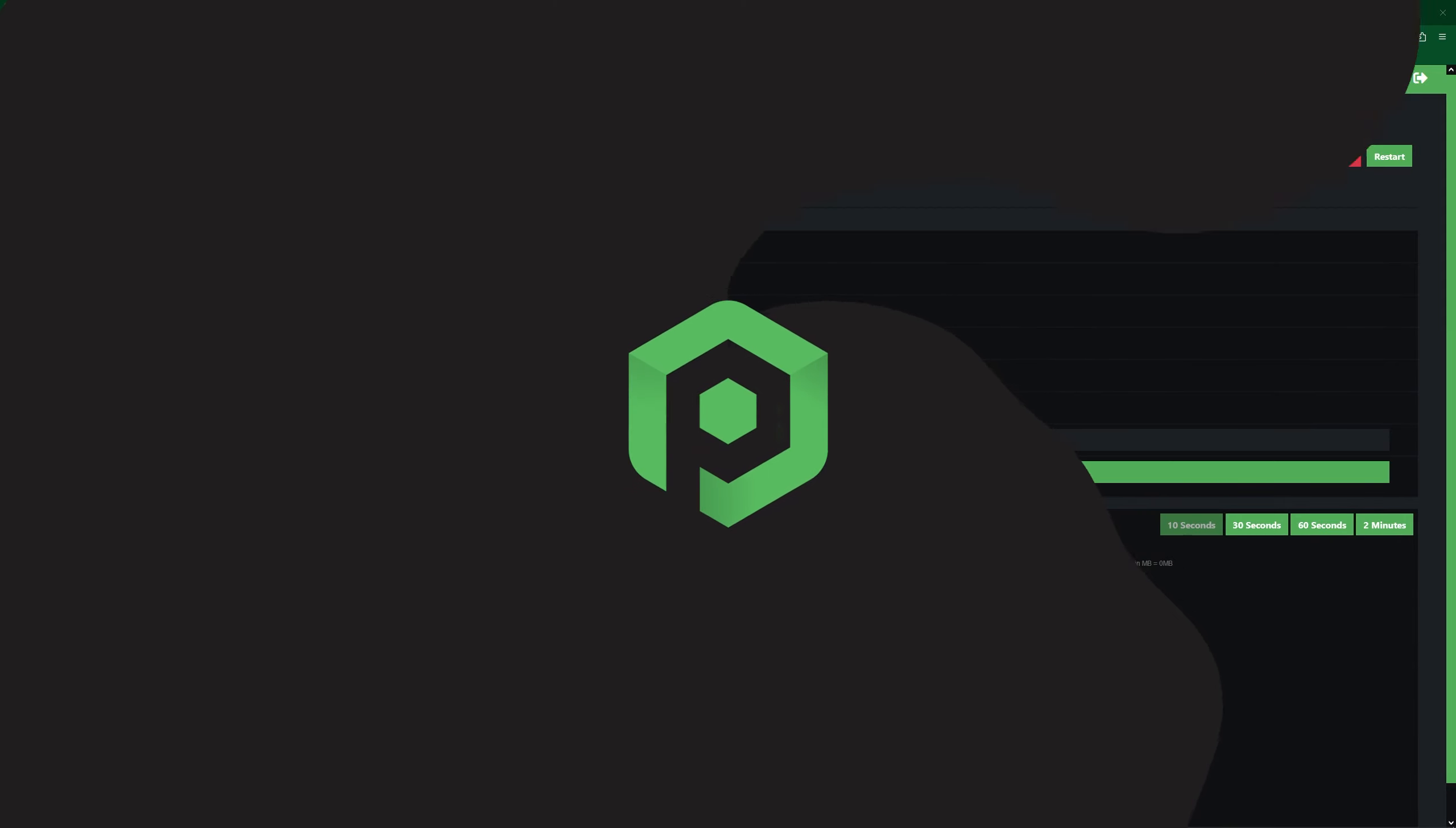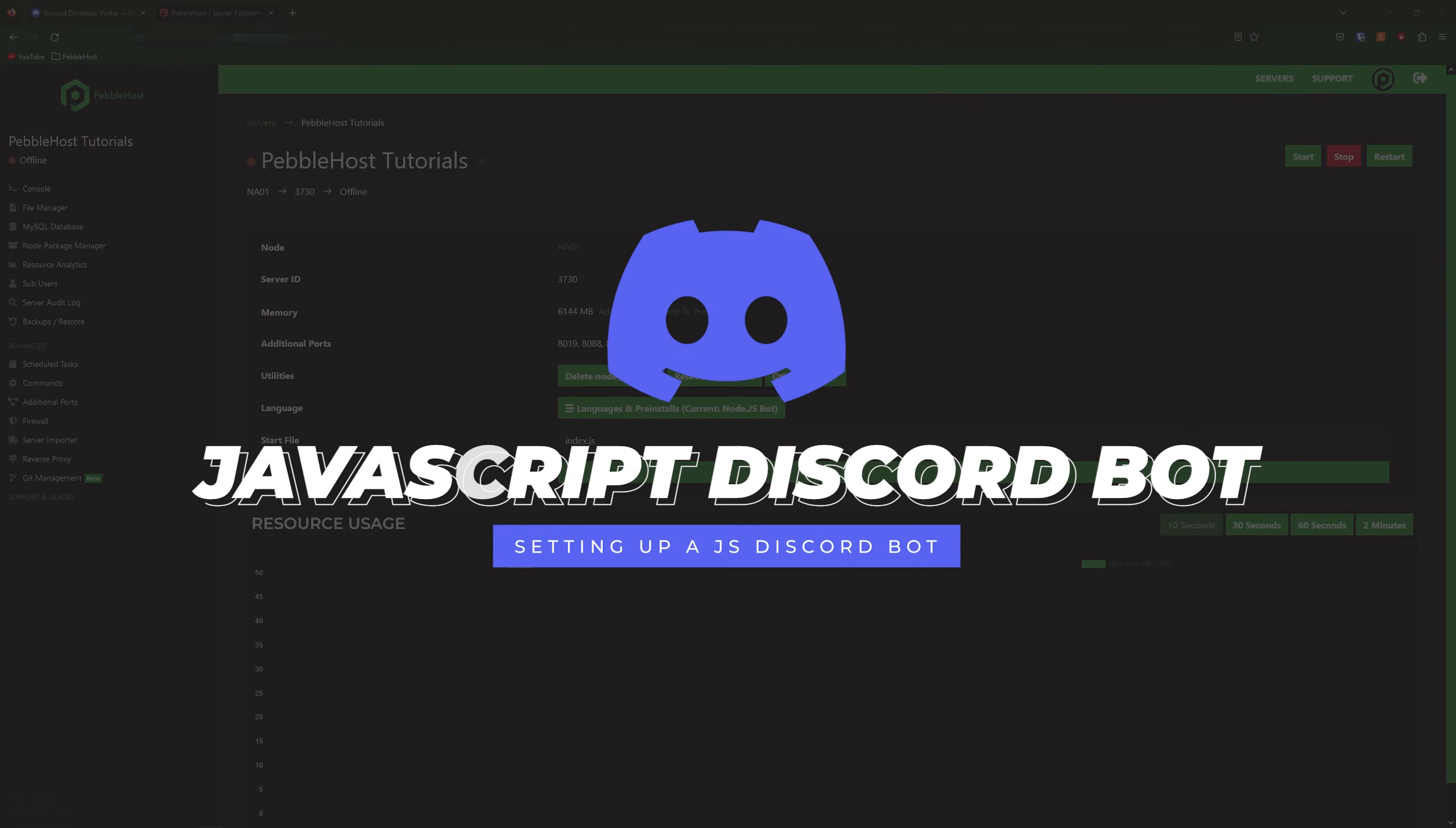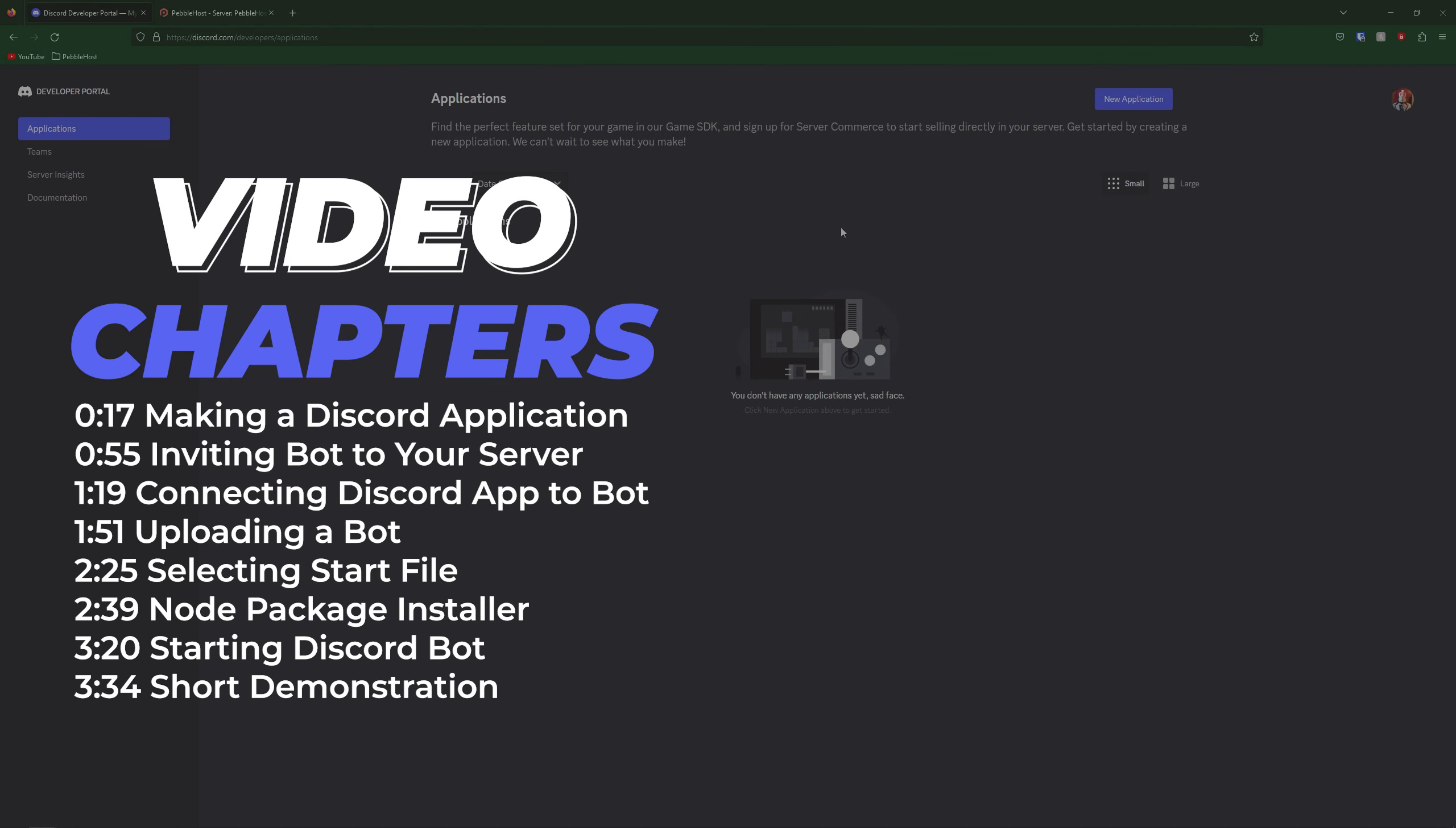Hi and thanks for choosing Pebblehost. In today's video I'm going to show you how you can set up your very own JavaScript Discord bot. This won't cover coding the bot but will cover setting up with Discord and also setting it up with Pebblehost. So let's get into it.